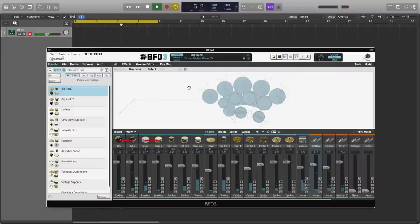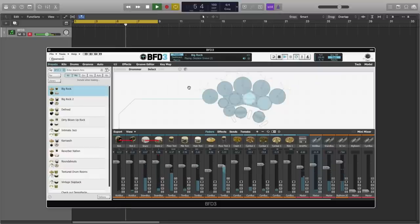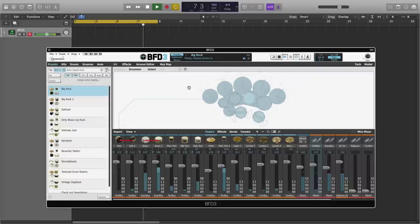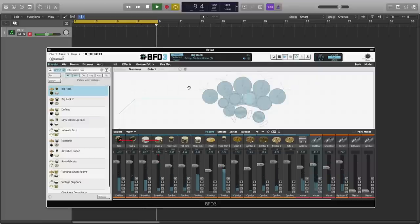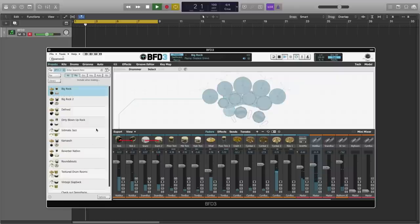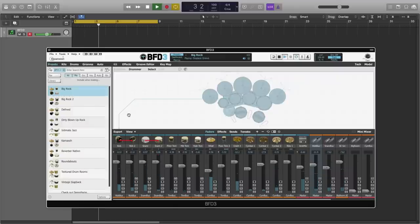This update introduces a new feature called Macro Snapshots. Macro Snapshots are a great way to add extra control to your drum mixes, and BFD3 ships with 10 brand new presets that all take advantage of this new functionality.